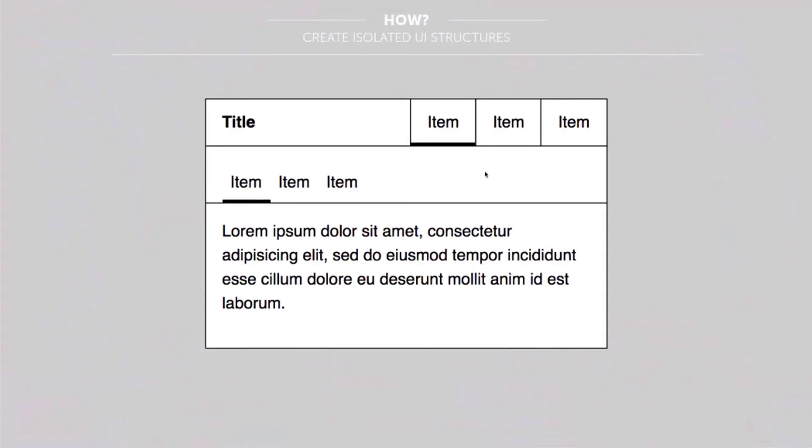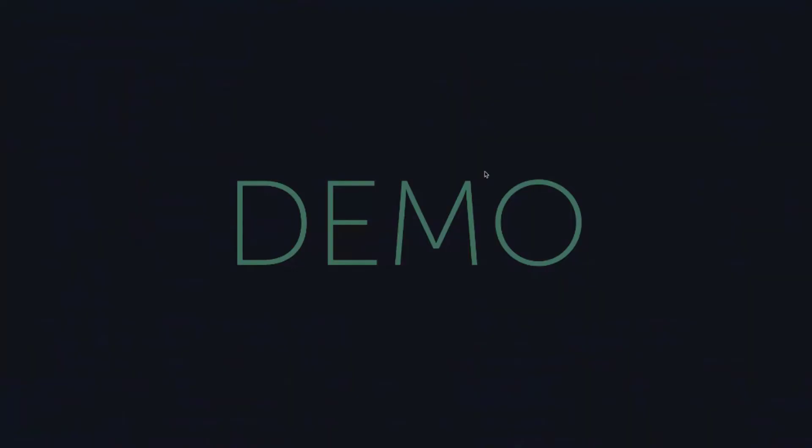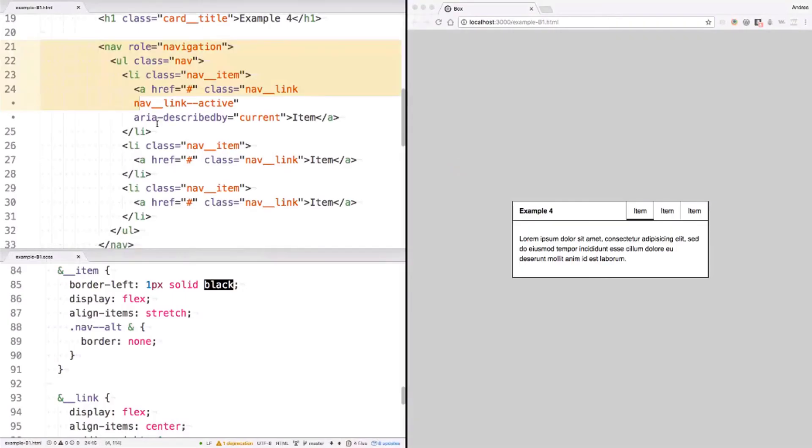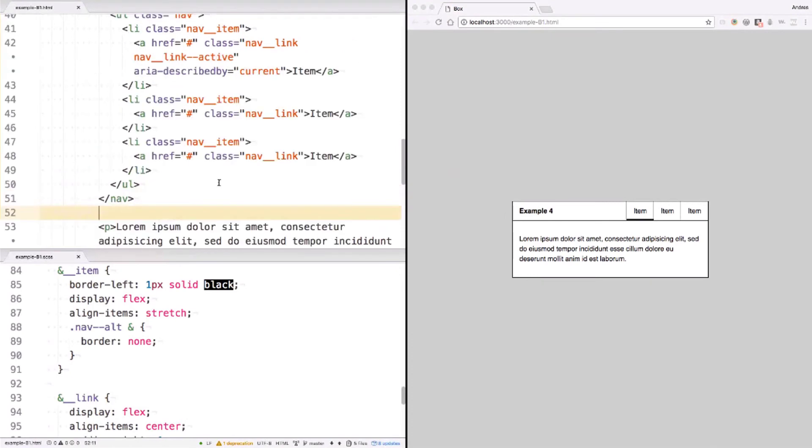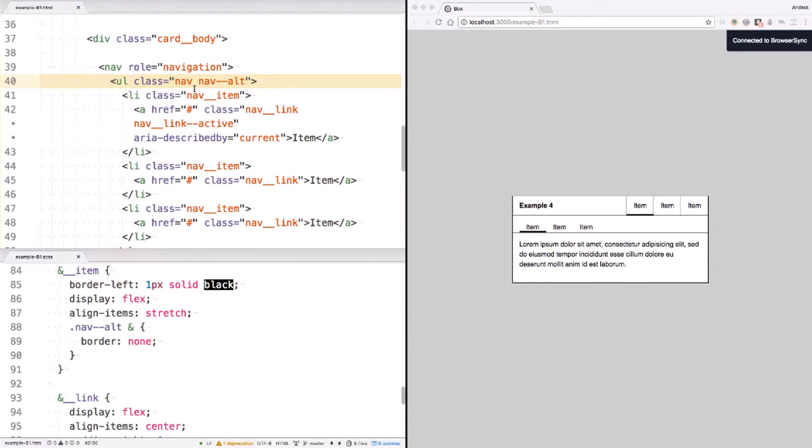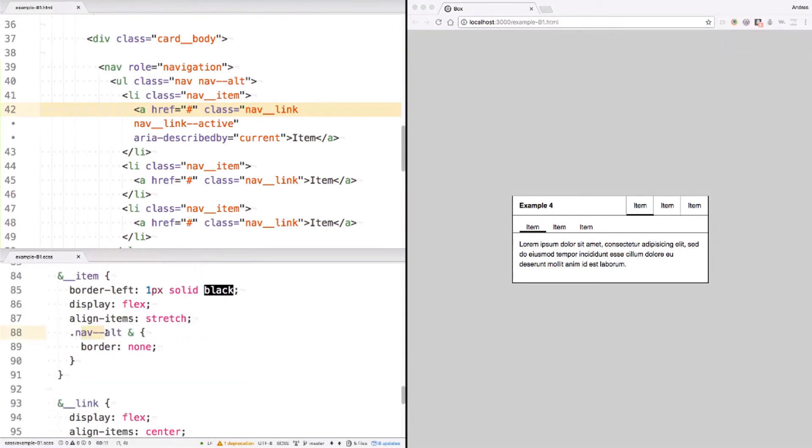Let's go back to this card. In this case, there is here a secondary navigation within the content, within the body. To build that, I can extend the first navigation, right? It's almost the same. It will be an alt version of this navigation. So I can reproduce this here and then add a modifier class, which is alt. So this is an alternative version of the navigation. I'm extending one with the other. And on the CSS, I'm changing some things just to extend the navigation. And it just works.